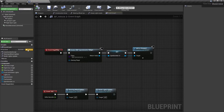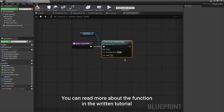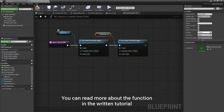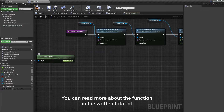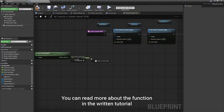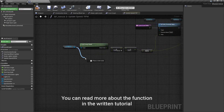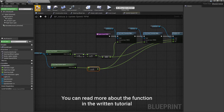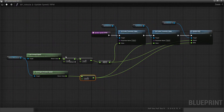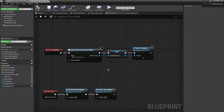Make a function that will update the speedometer and tachometer values. Hook up the new function to the tick event.